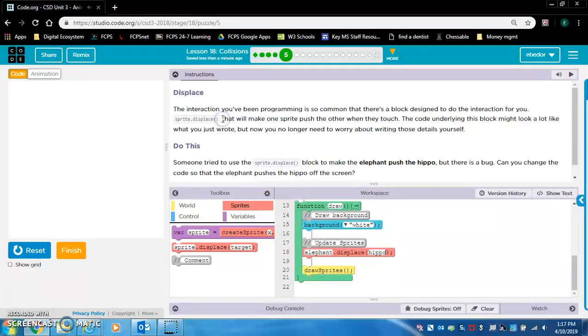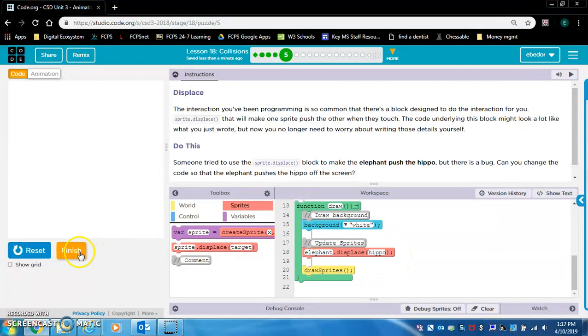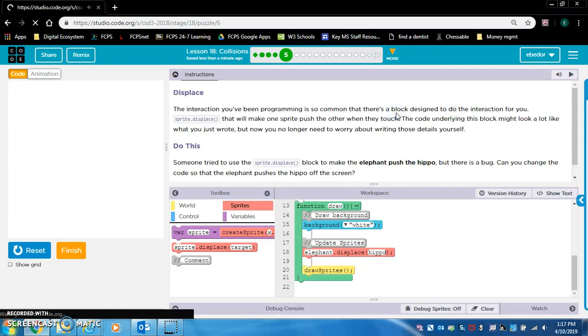Interesting. Let's try and think about that real quick. Displace. Elephant displace hippo. I guess that makes sense if you think about it. The elephant is the one doing the pushing, so that's displacing the hippo.